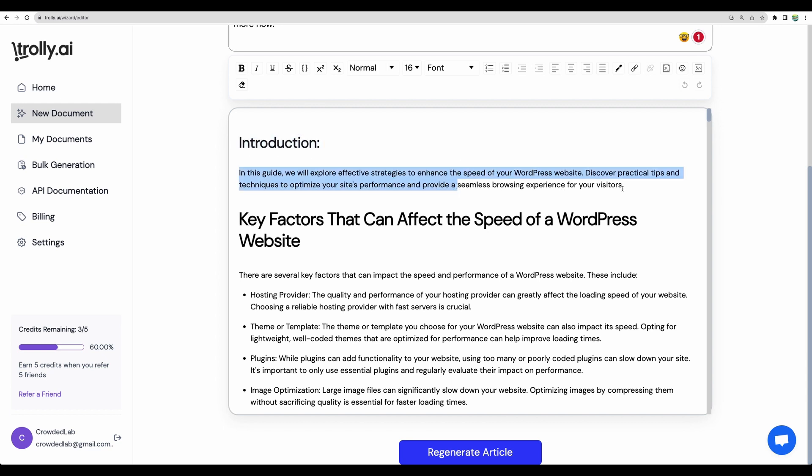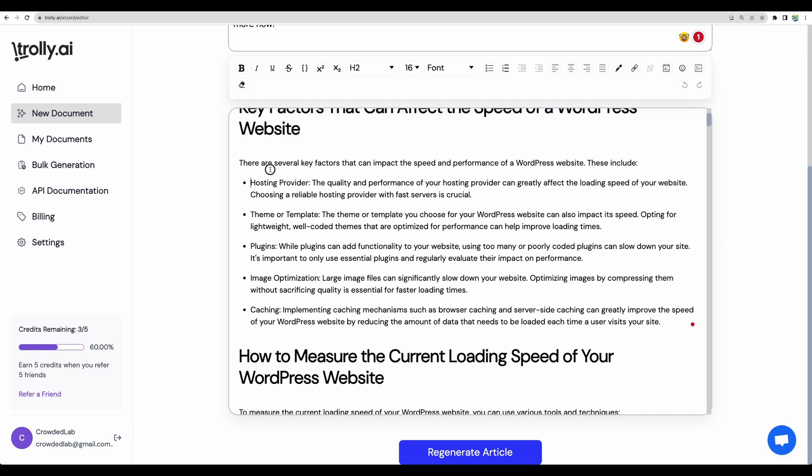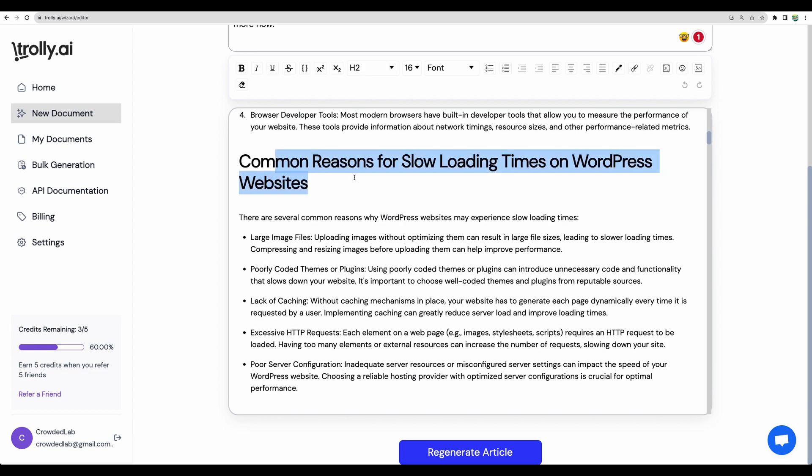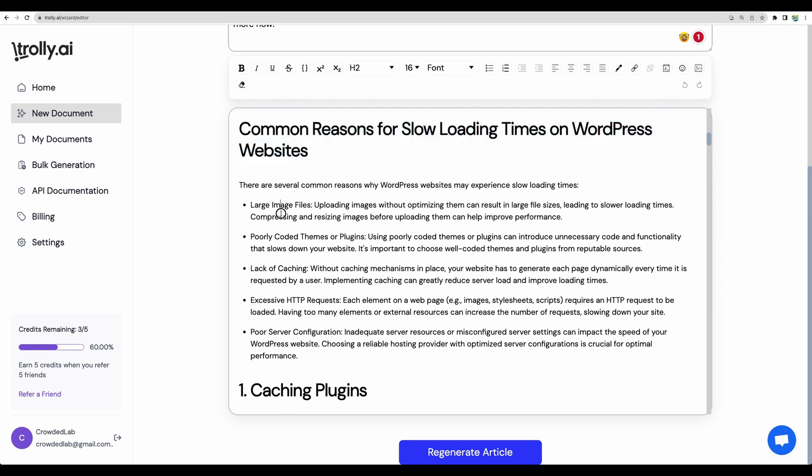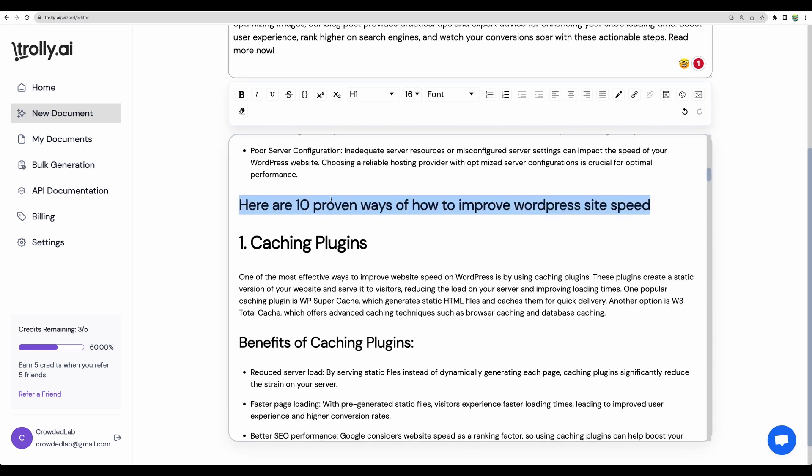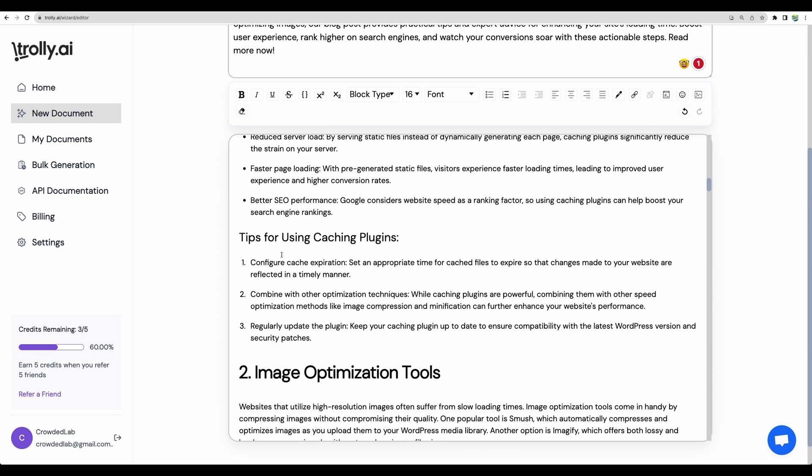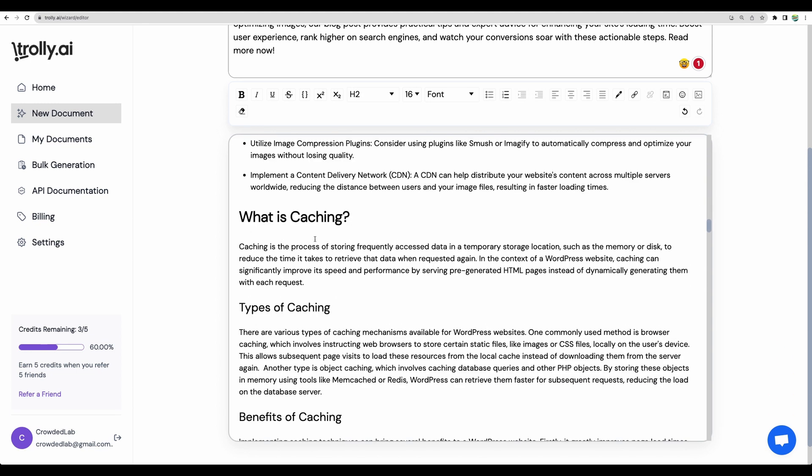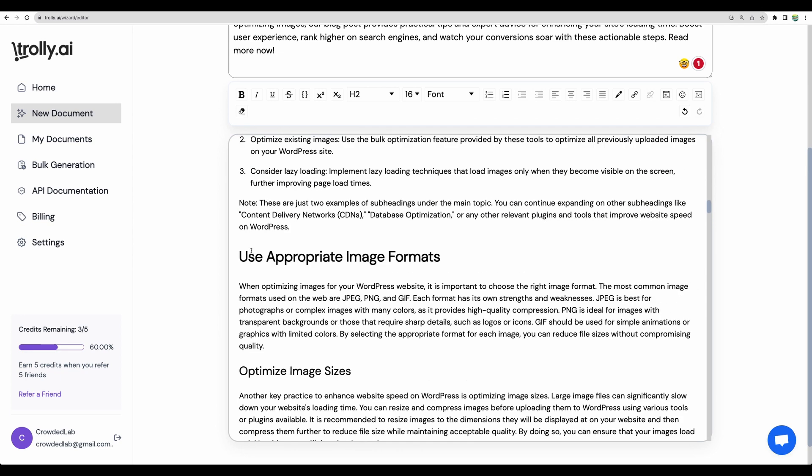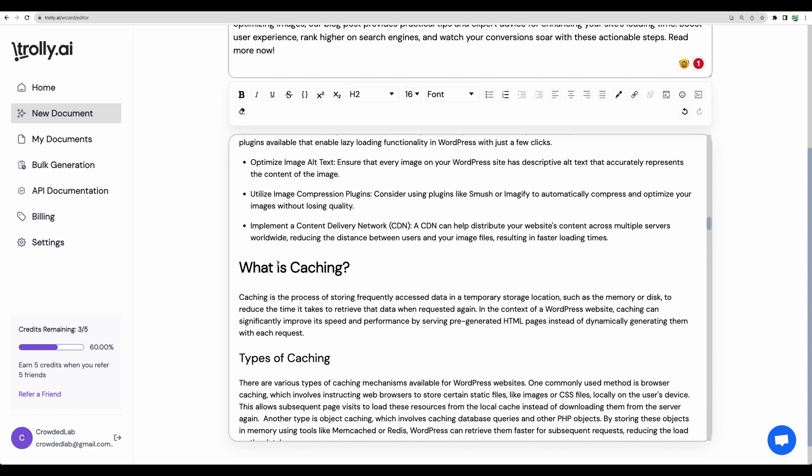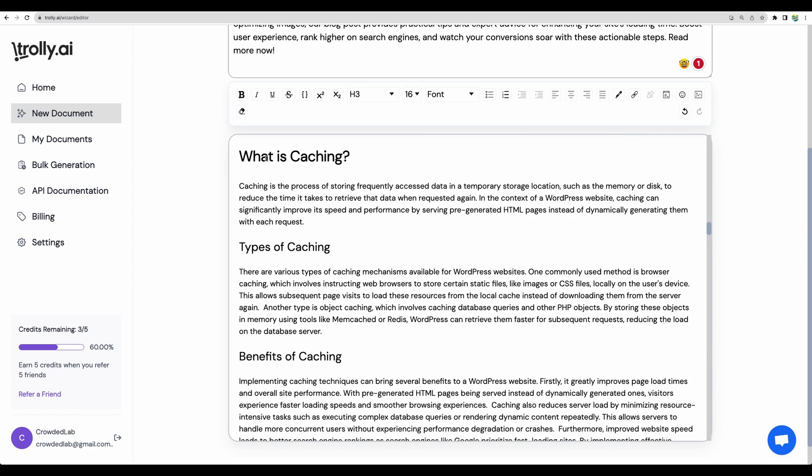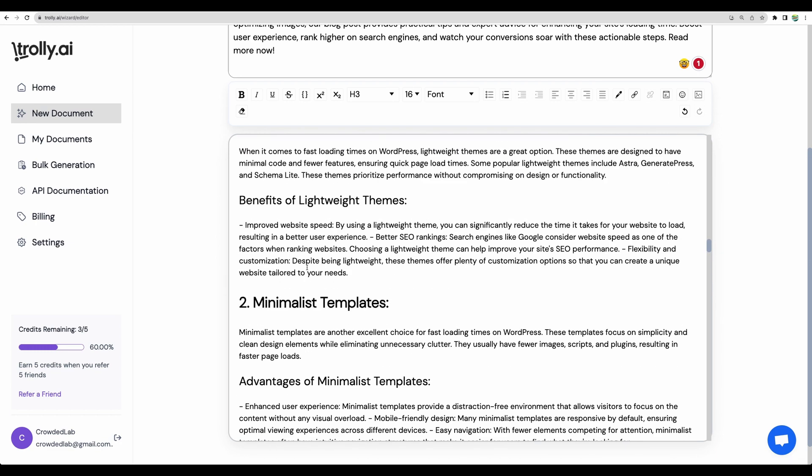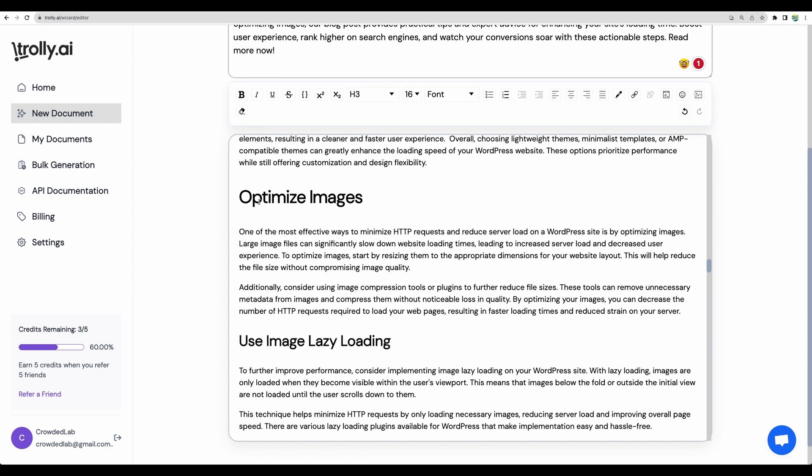Now let's move to the content generated starting from introduction. It is on point. However, I think it could be a bit longer. Moving to key factors about the speed, I think all of those are great. This paragraph is great as well. Common reasons of slow loading. Those are on point. And now I would expect a bit better formatting. For example, here are 10 ways of how to improve website speed. All right, caching plugins. That's good. Image optimization. That's good. And then it stopped the numbering. It would be good that caching could be third one. Themes the first one.